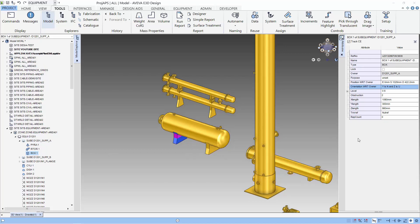The attributes of the primitive consist of attributes that define the geometry and position of the primitive. It also has two other attributes. One is the obstruction: a value of two means it will be involved in an obstruction check, one is for soft obstruction, and zero means no obstruction check.